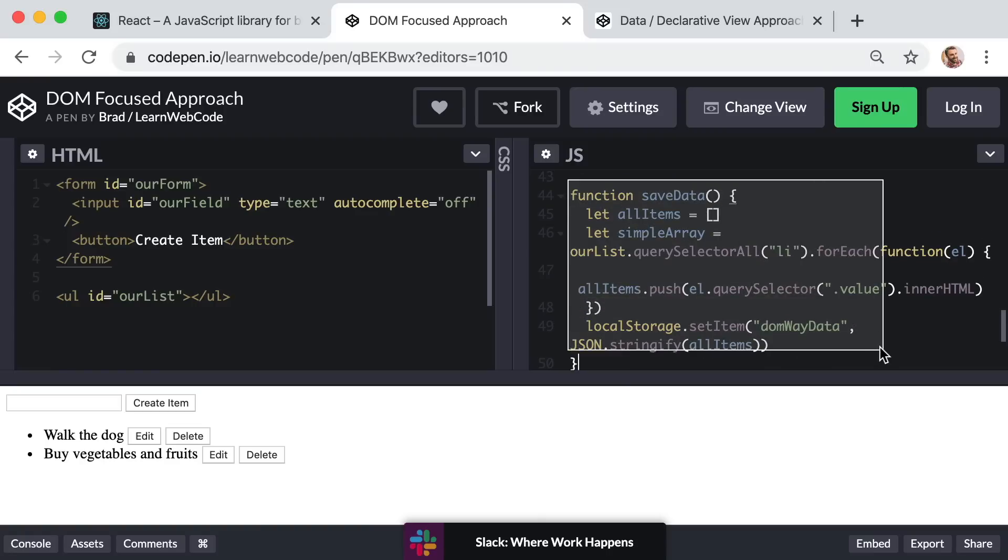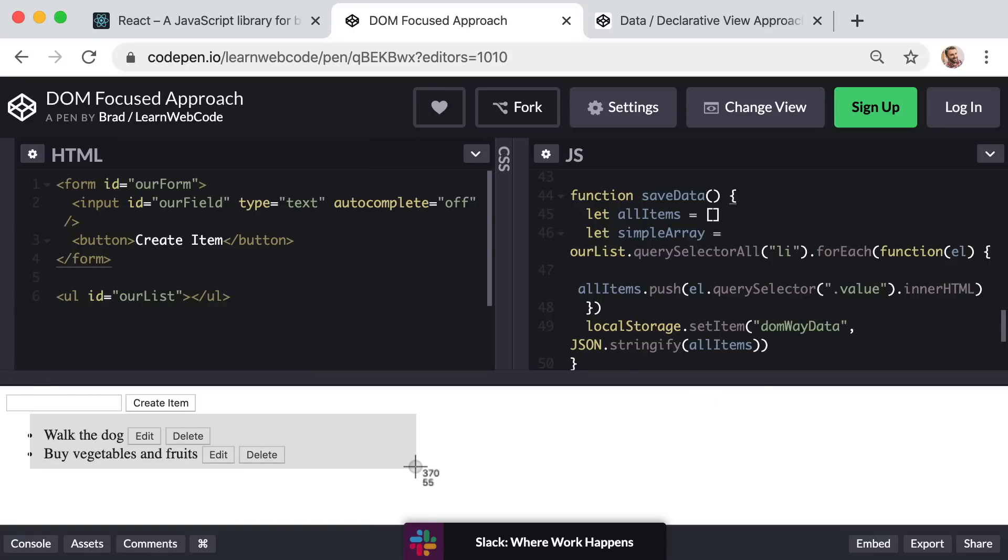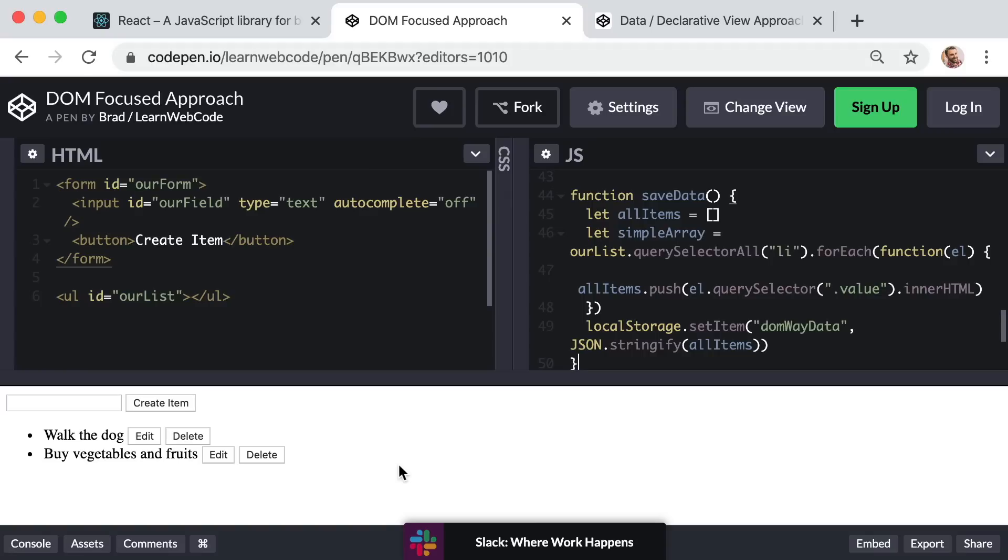Primarily because working with the DOM is relatively slow, even on the fastest computers in the world, whereas even on older slow computers, the browser's ability to work with raw JavaScript data is blazing fast. So whenever possible, if we can avoid working with the DOM, we absolutely should avoid working with it. So it sort of goes without saying that it's not ideal for the DOM to be our source of truth or source of data.